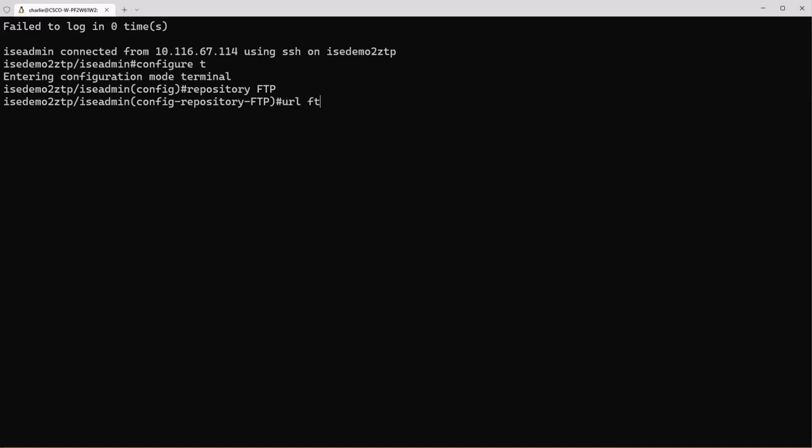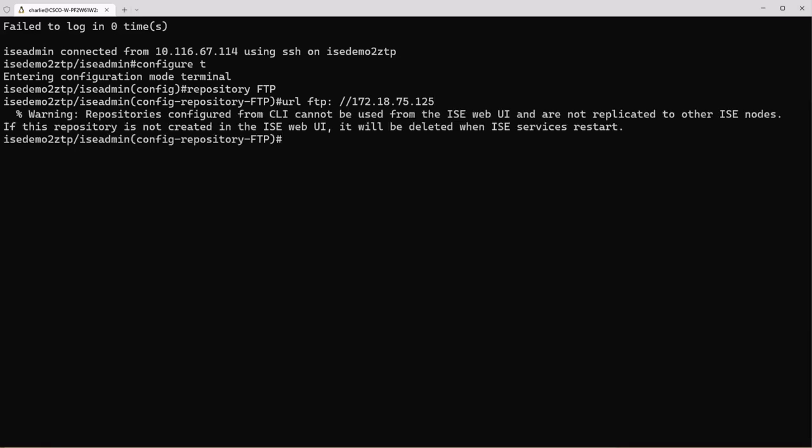For the URL we're going to use FTP as the URL but notice what I just did here. I did FTP colon and then a space and then I did the two forward slashes in the IP address. This is due to the new CLI subsystem in ICE 3.2 whereas whenever you define any URL in the CLI you must put a space in between the colon and the two forward slashes.